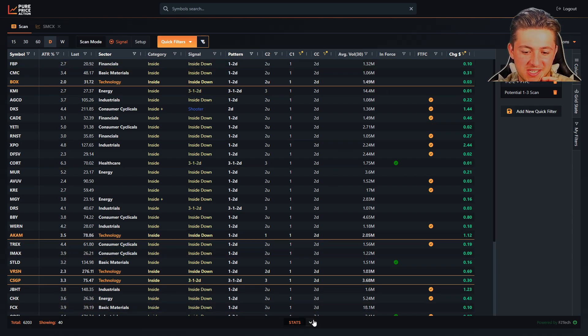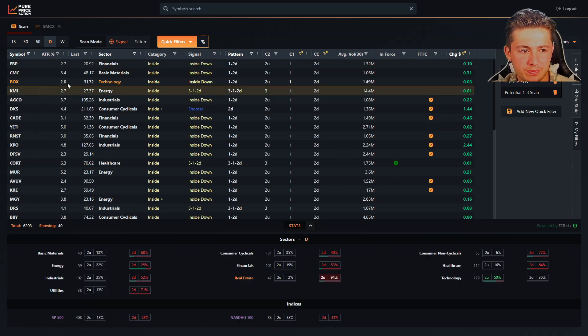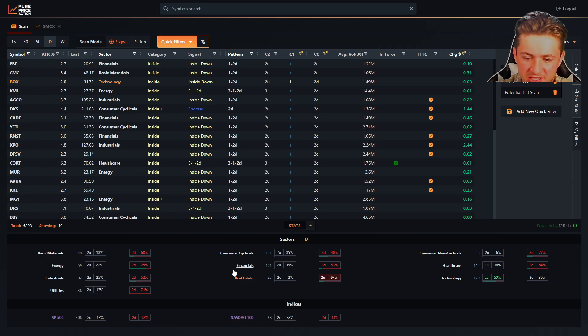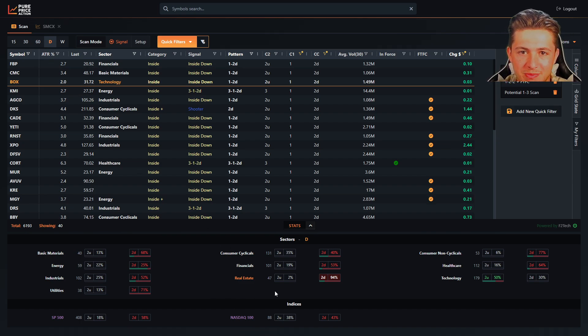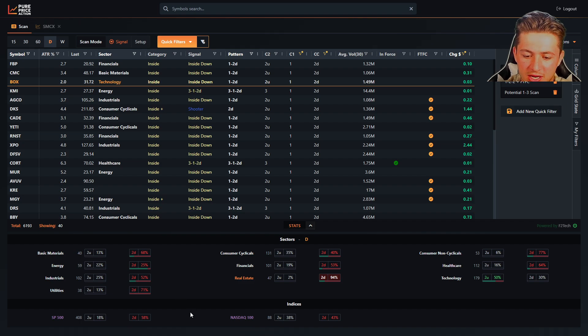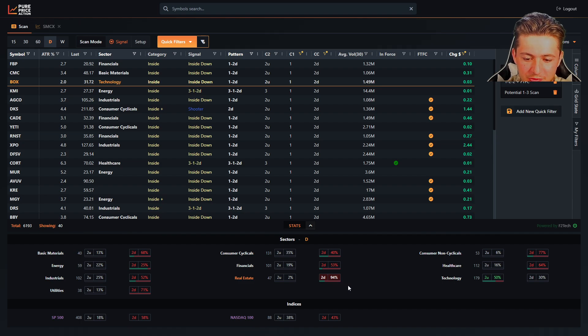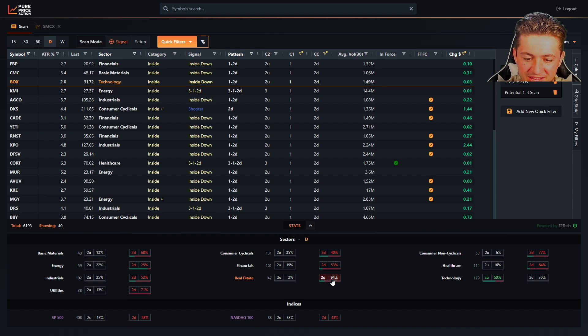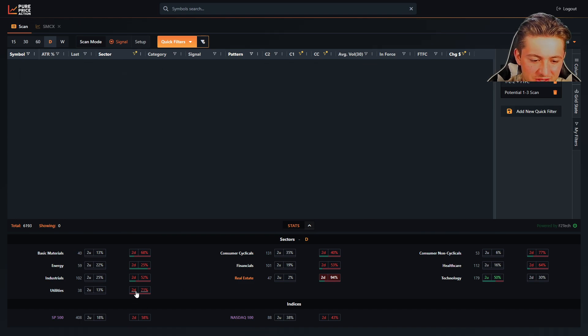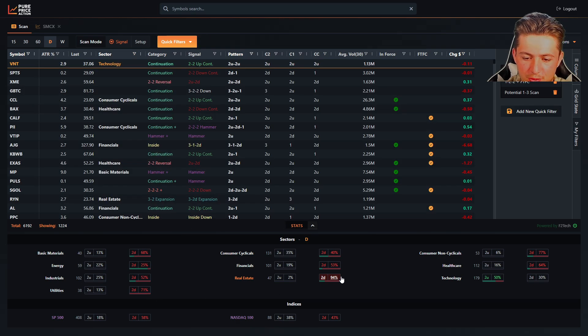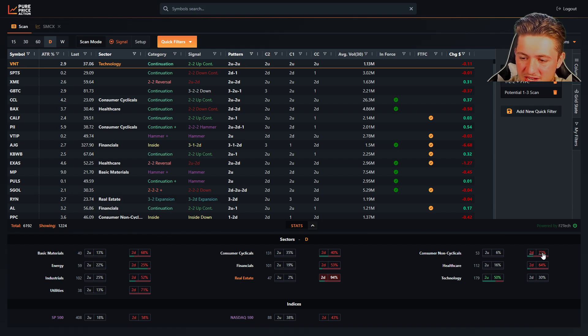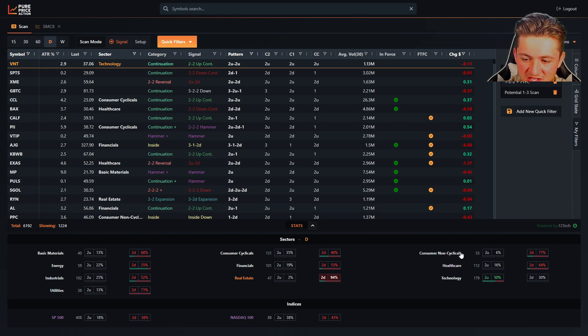The last thing is the statistics page. The statistics page is going to show you the percentage of twos up and twos down across every sector, as well as the rest of the market. So you'll see today, real estates have the most twos down, which is why they're highlighted in orange. 94% of that sector is a two down. We will also see utilities are 71% twos down. So these two sectors are the weakest today with the non-cyclicals as well, 77%. And this is your staples sector.